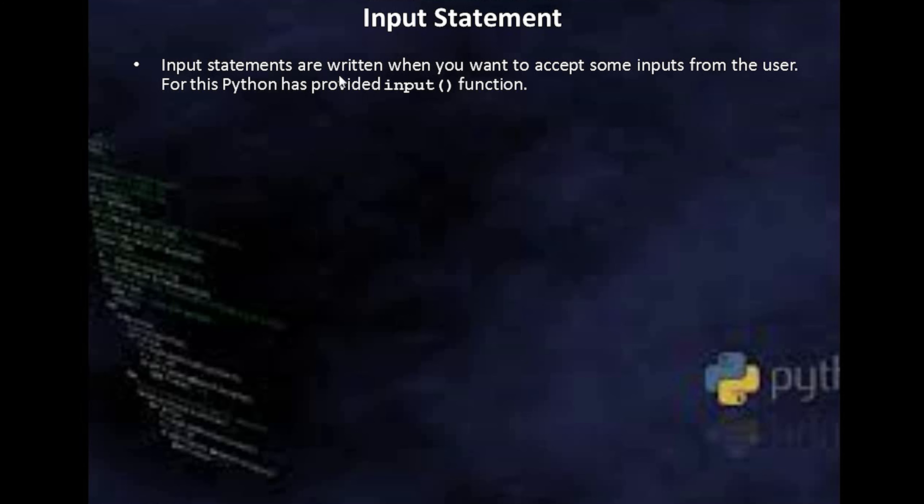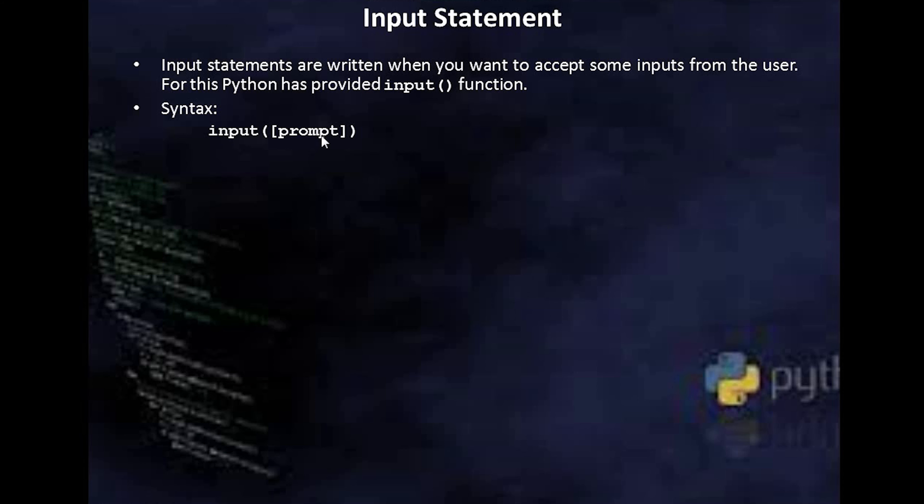Input statements are written when you want to accept some input from the user. For this, Python has provided the input function. The syntax of the input function is: input(), and to that you can pass any string which will act as a prompt. If you don't pass anything, it will just blink a cursor. Whatever you write in square brackets is optional. When the input statement is executed, first it will display the prompt, then a cursor will blink and it will wait for you to enter something. Whatever you enter, it will return it as a string.